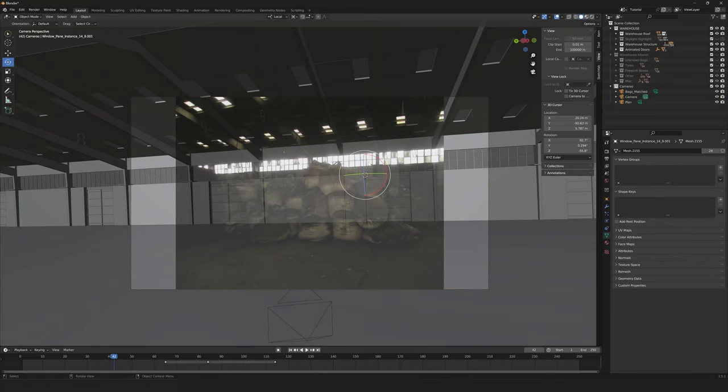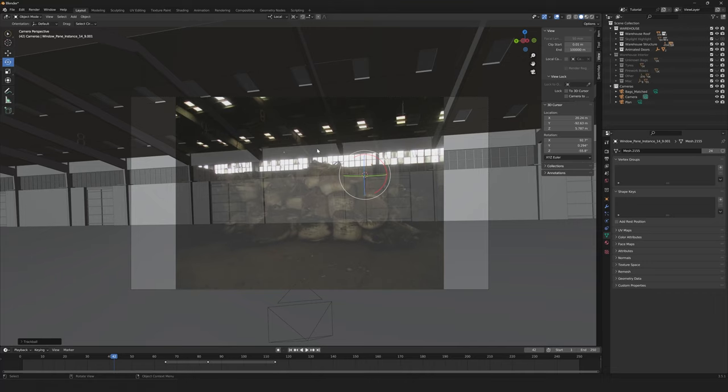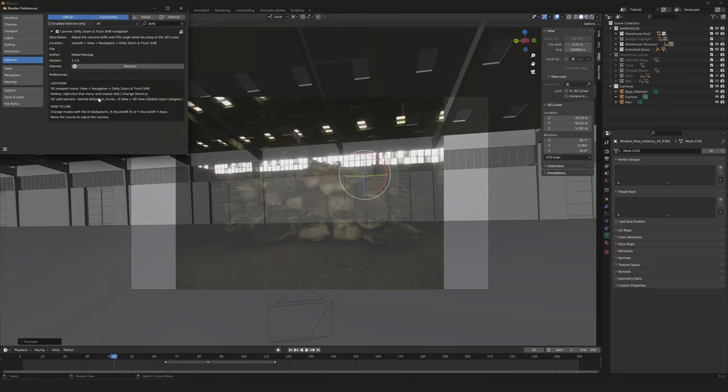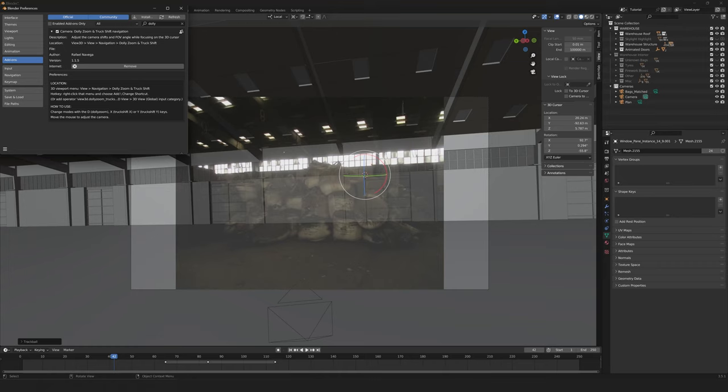One thing that's possible to use to accelerate the matching of the photograph is actually an add-on. This add-on is called Dolly Zoom and Truck Shift. This allows you to change both the distance the camera is from the 3D cursor as well as the focal length at the same time.